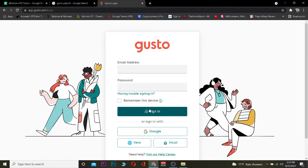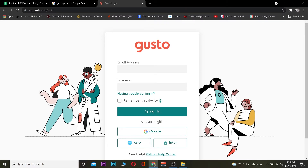After doing that, click on 'Sign In' and you should be able to sign in to your Gusto account. If you're not able to sign in, either your email or your password is incorrect, so make sure to type the correct one. If you created your Gusto account using Google, Xero, or Intuit, just click on the corresponding option and it will ask you for that account's information. After entering the information, you should be able to log in.